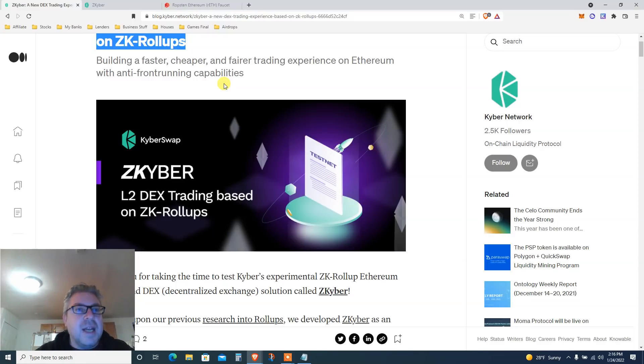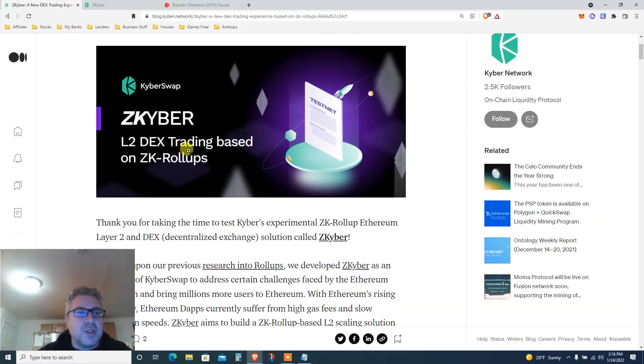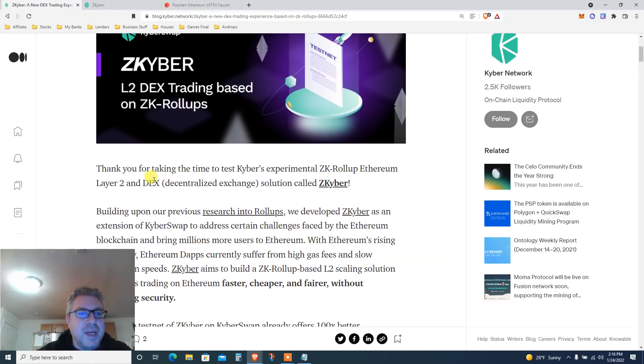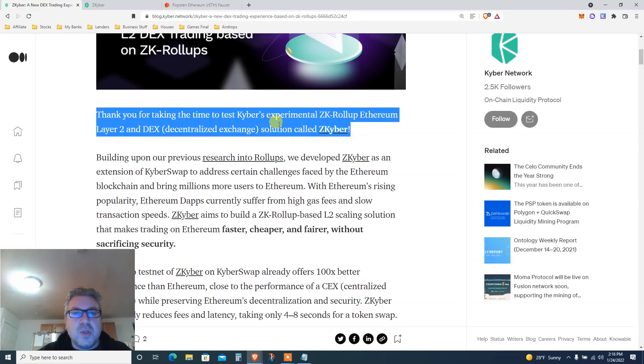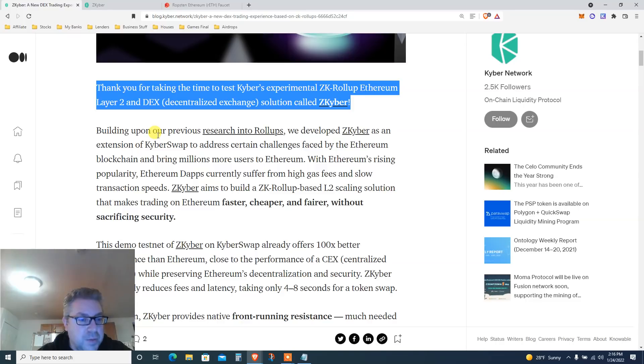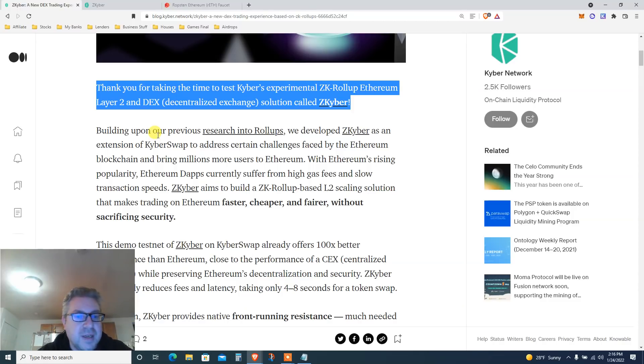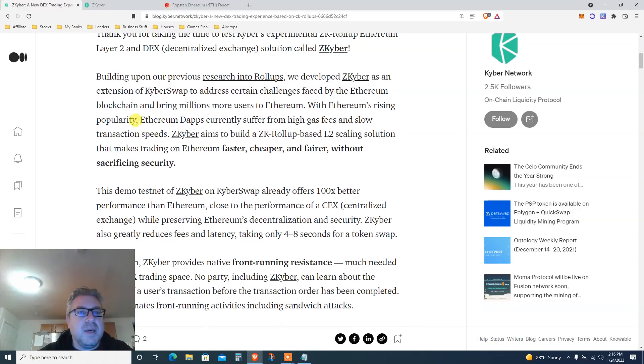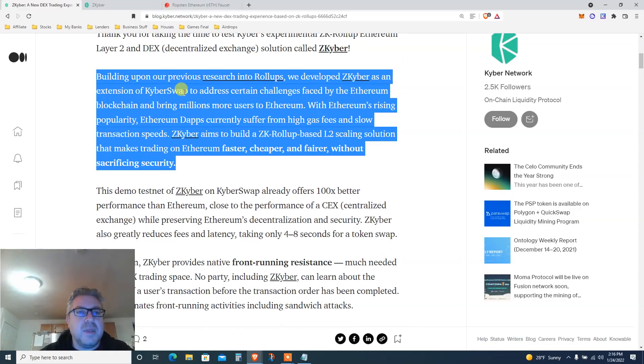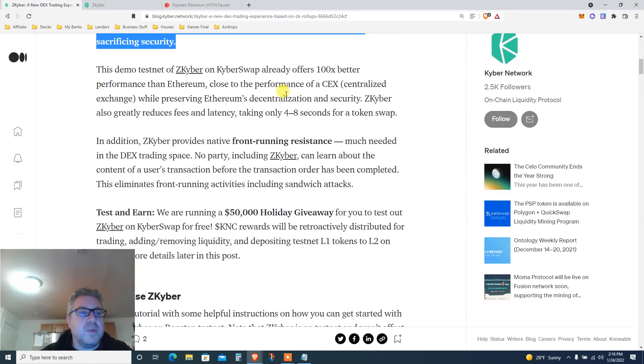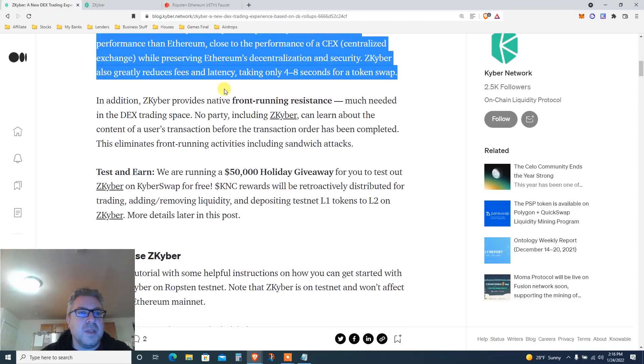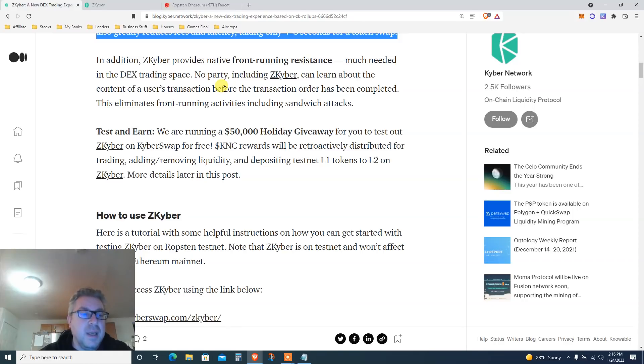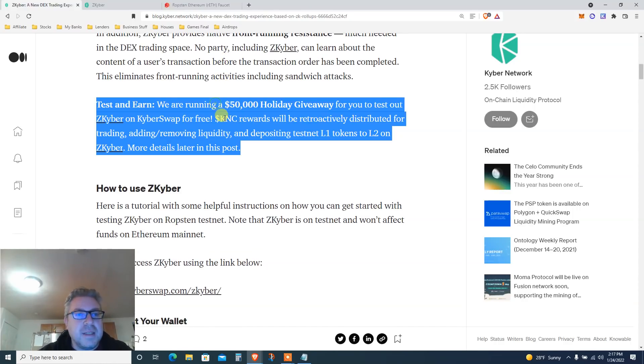Let's get to it. Basically ZK Kyber, Layer 2 DEX trading based on ZK rollups. Thanks for taking the time to test ZK Kyber. I haven't done it yet, but we will do so. ZK rollup on Ethereum Layer 2 and DEX. Kyber Network was a coin that's like one of the OG coins from a few years ago. It's legit, it's been here for a couple of years. It's already on Coinbase for a long time, but people kind of forgot about it. They're trying to make a move into Layer 2 to get some piece of the crypto pie.